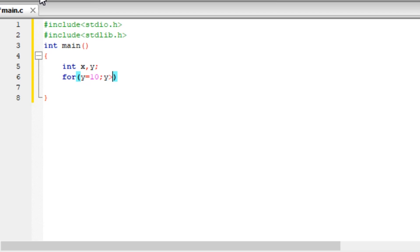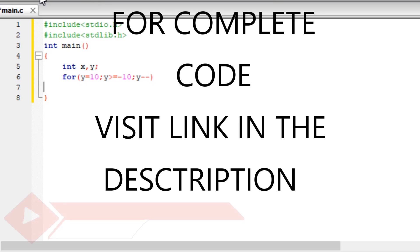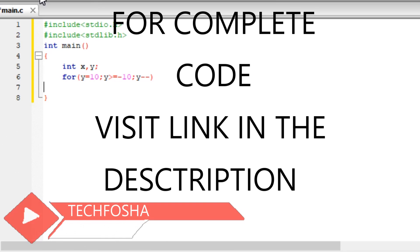So y equals 10, y is greater than or equal to minus 10, and y minus minus. Again, inside that for loop, you have to include another for loop.